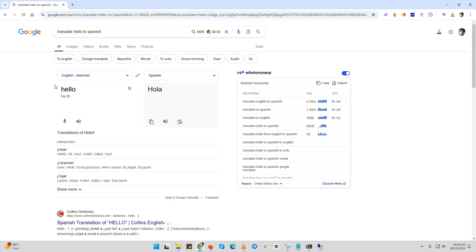Hey everyone! Welcome back to our channel. Today I'm going to show you how to do an instant translation using Google.